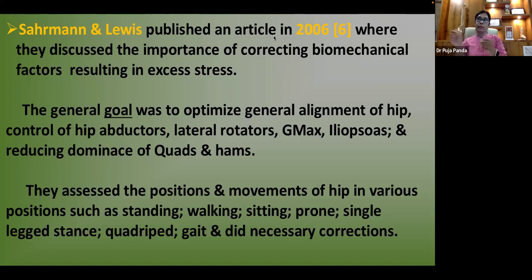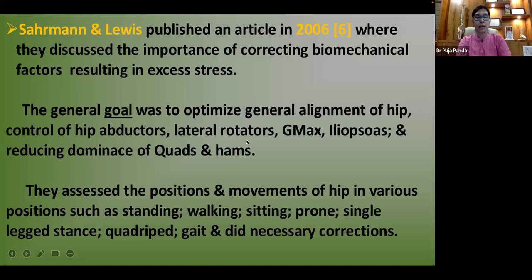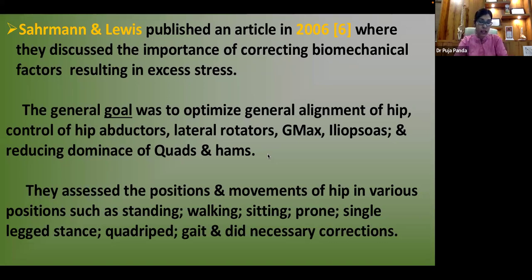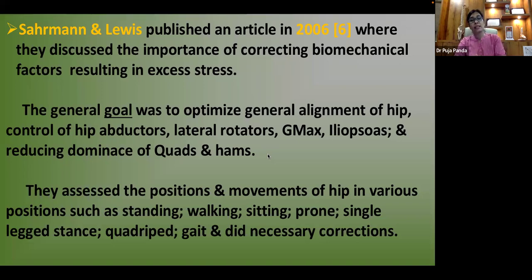Sahrmann's movement impairment approach recommends assessing hip movement in multiple positions — standing, seated, quadruped, and single-leg stance — as dysfunctions may appear in some positions but not others. Neuromuscular re-education must address these movement faults comprehensively. Complications of labral tears include chondral damage (seen in advanced/older cases), joint instability, joint degeneration, and saphenous nerve entrapment.